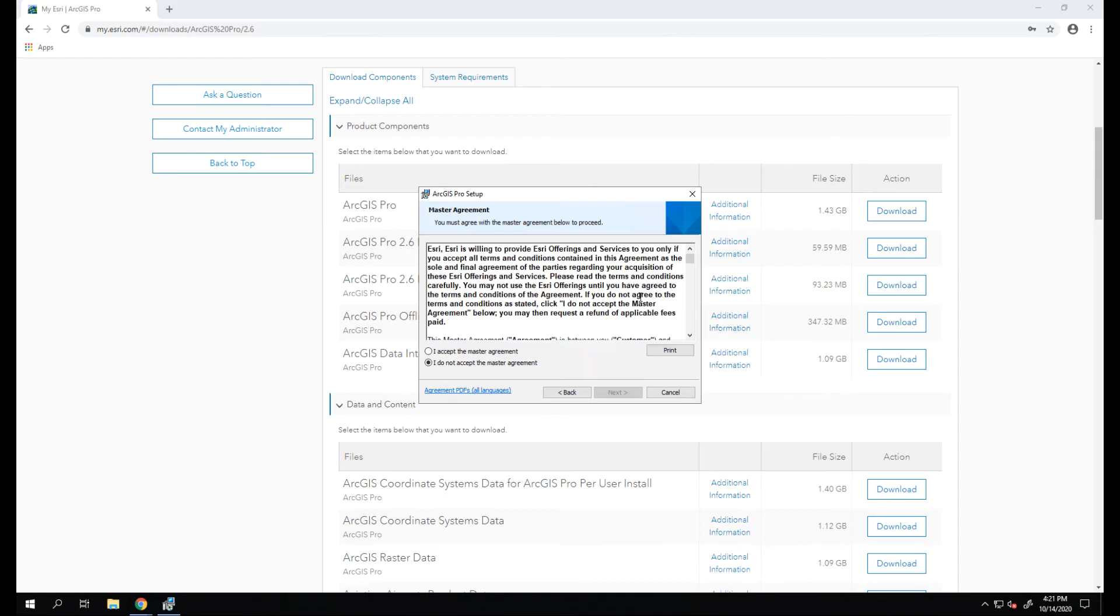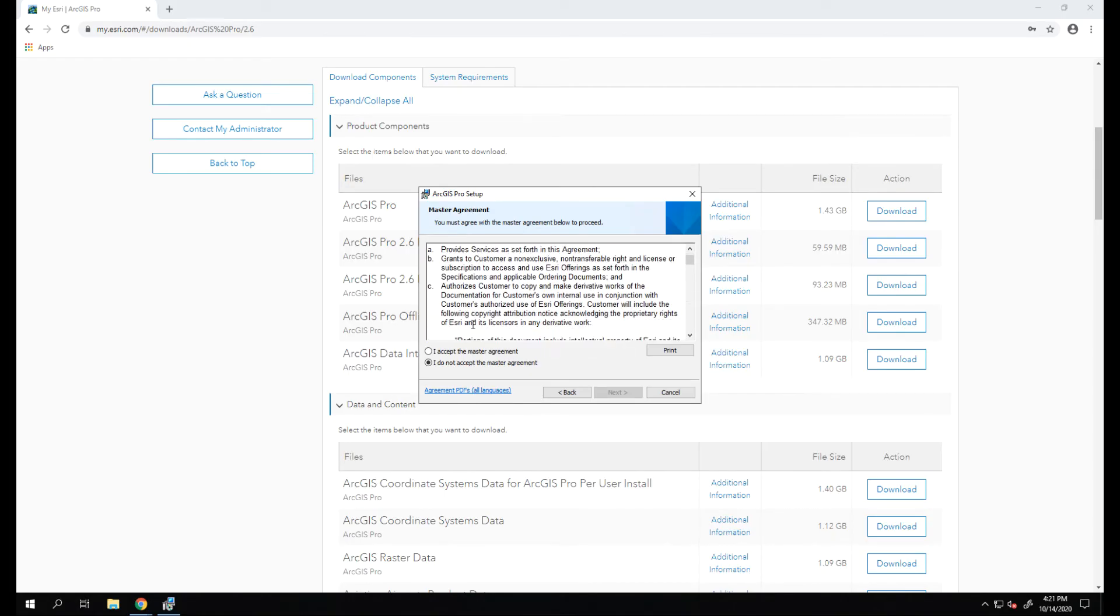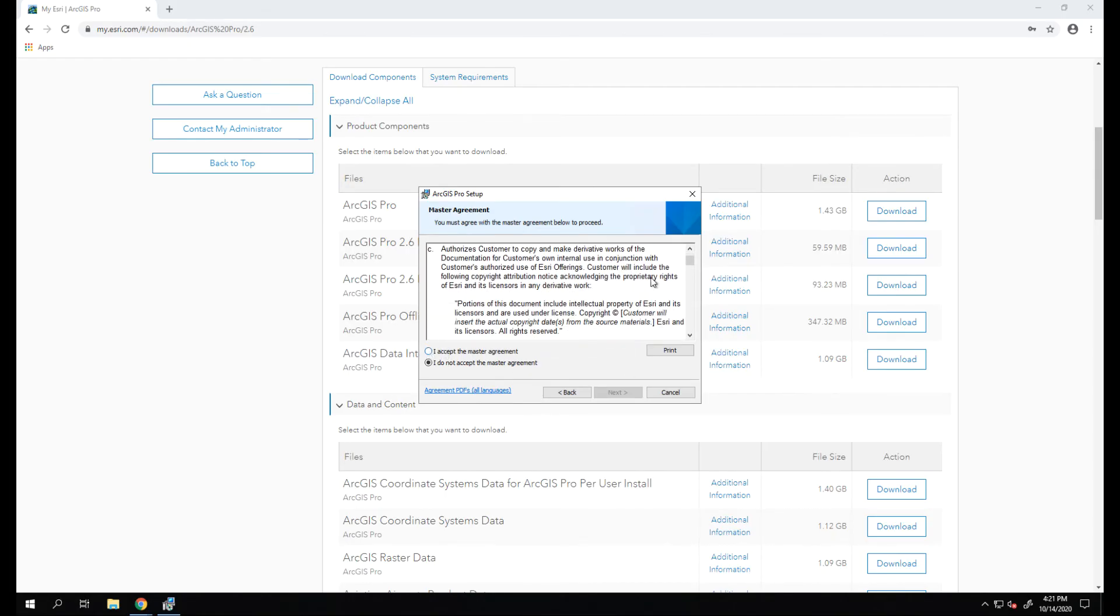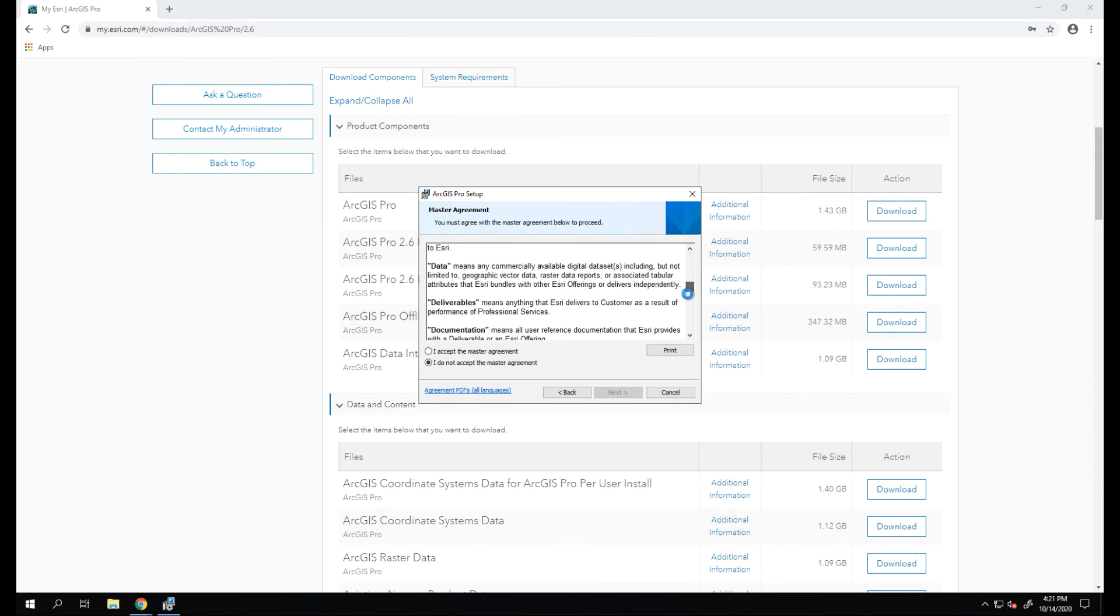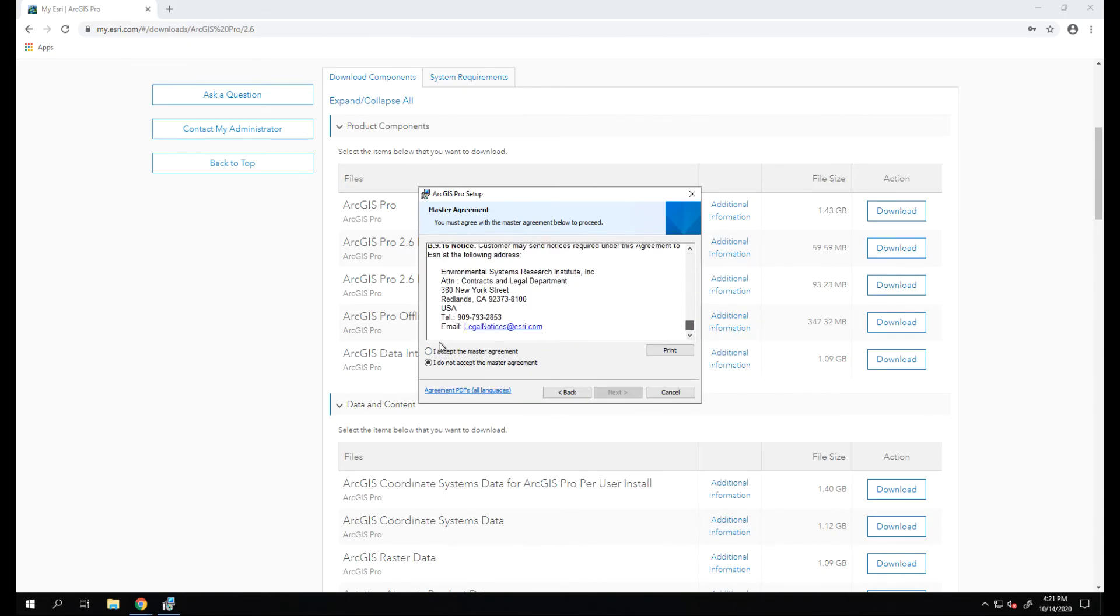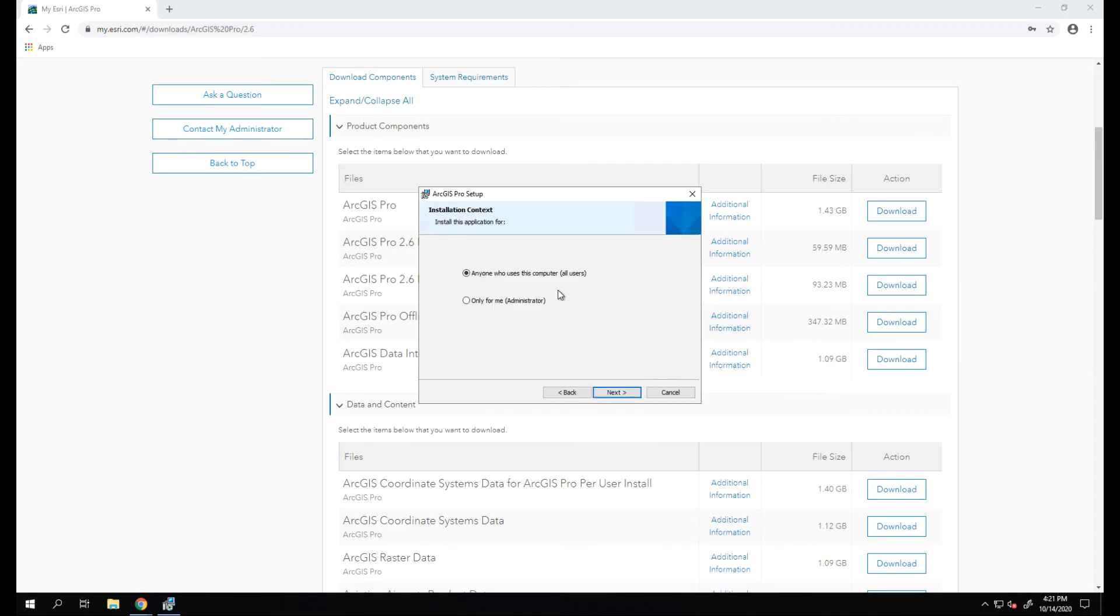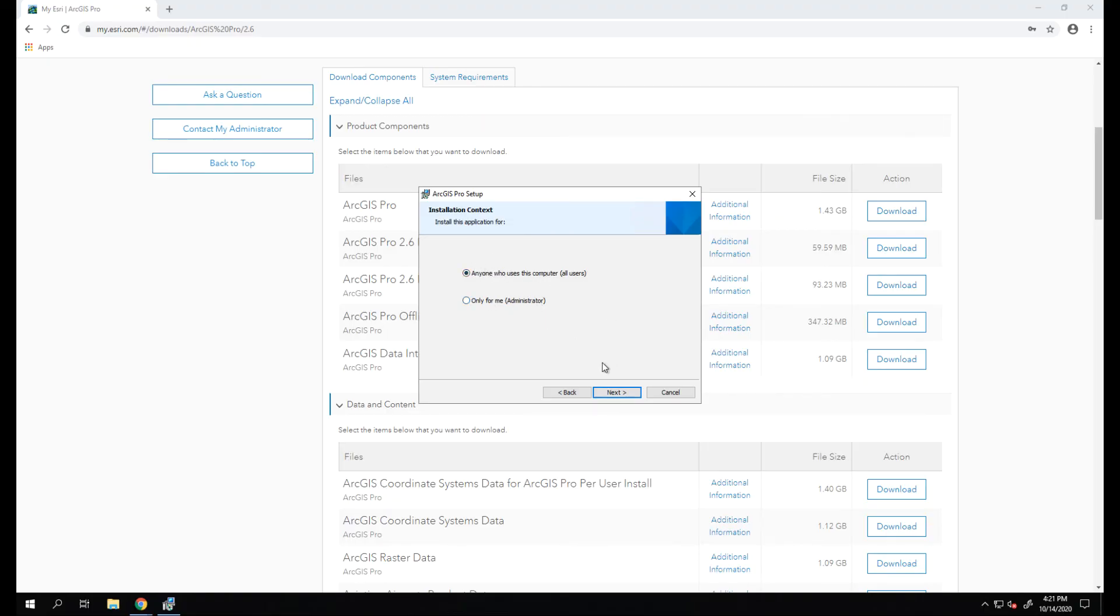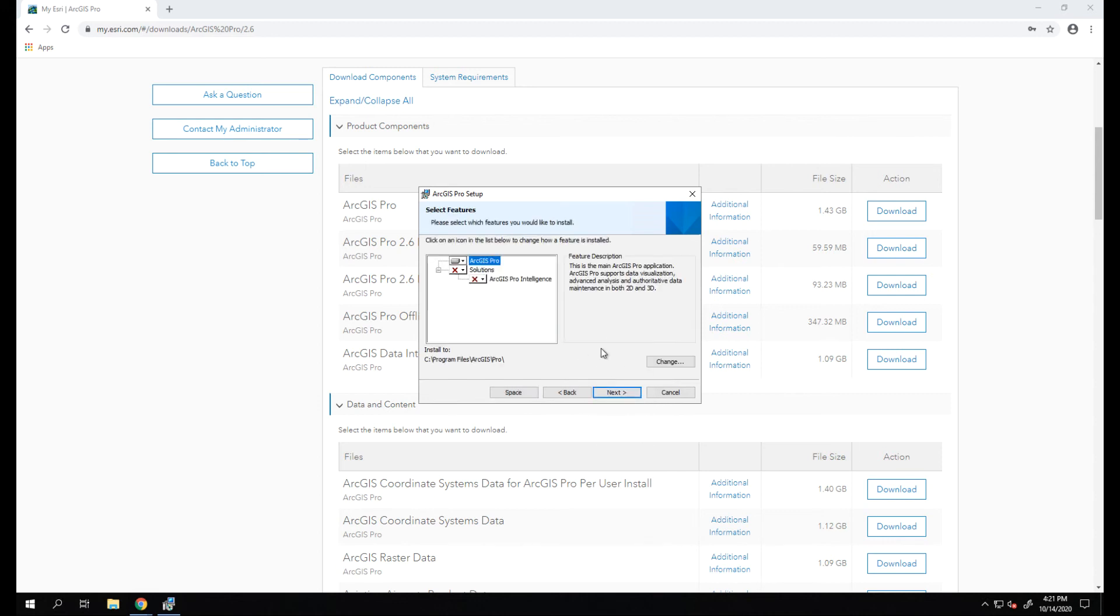Reading through the master agreement and then hitting Accept, we can hit Next. Here is an option to enable this ArcGIS Pro installation for everyone who uses this computer or only for the administrator. In this instance, we're going to enable this for anyone who uses this computer. We will leave this at the default and hit Next.